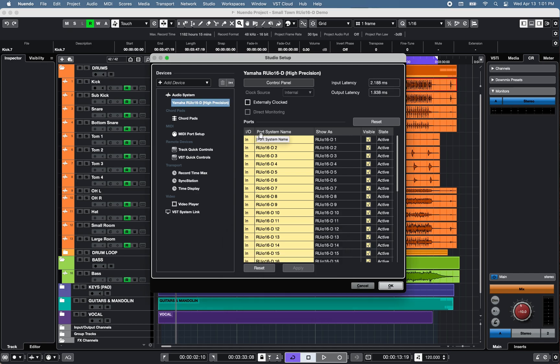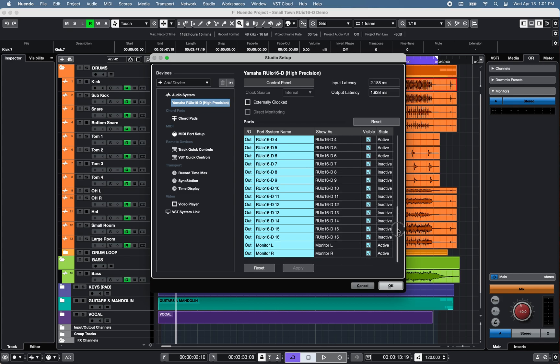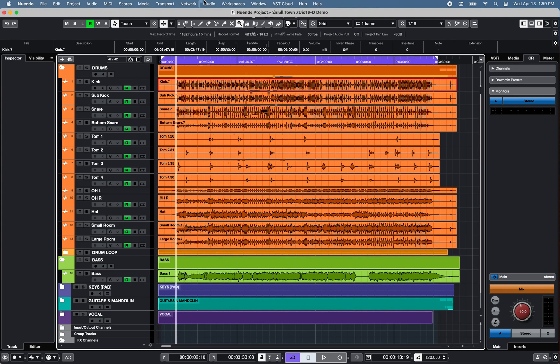The IO ports will show 16 inputs in yellow and 18 outputs in blue, including the outputs monitor left and right.